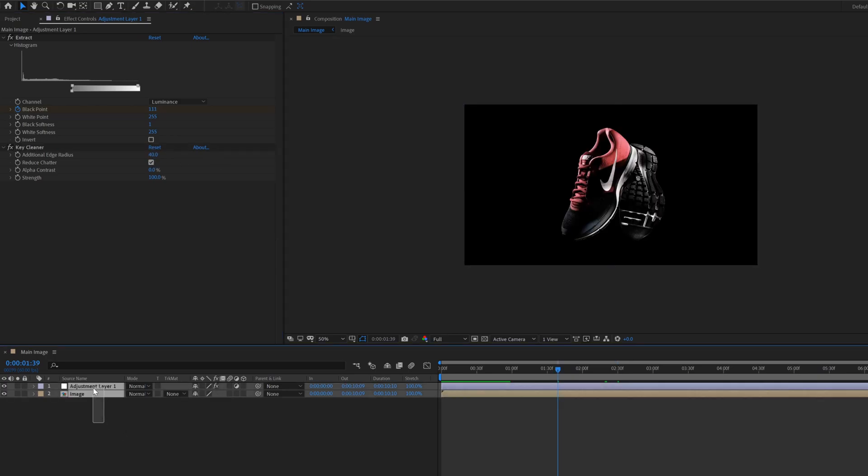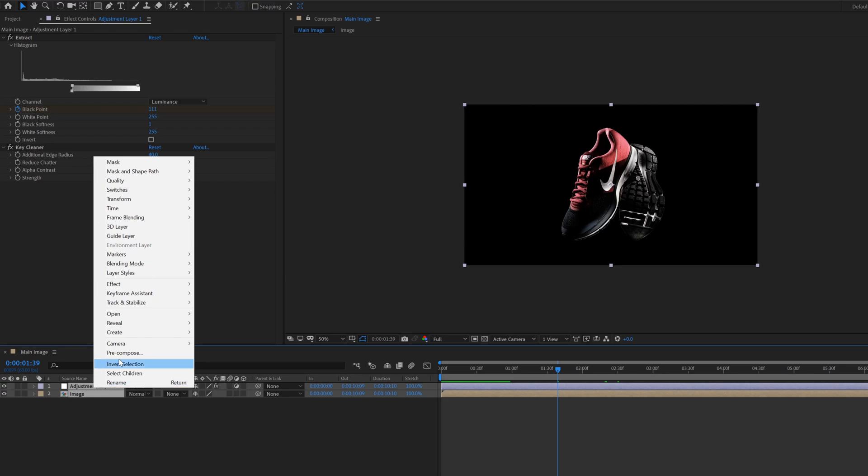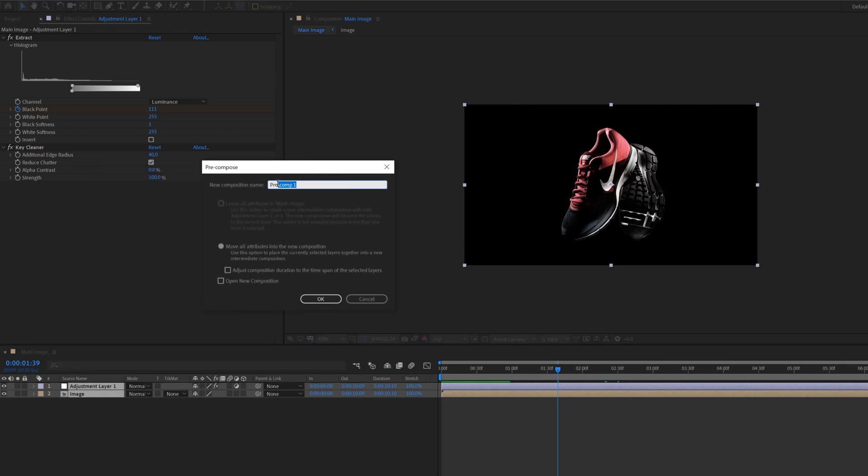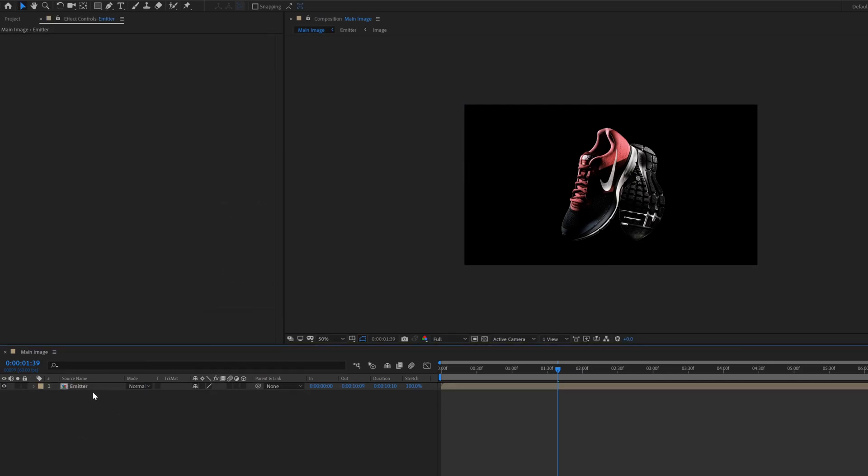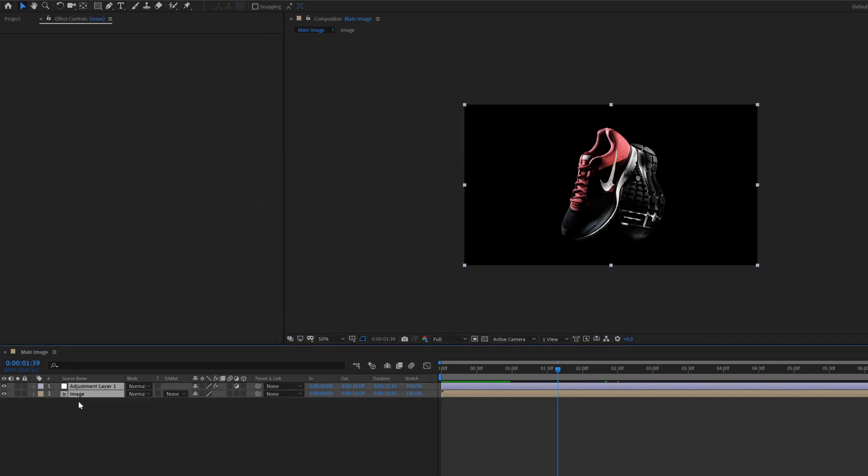Select both layers, right click then click pre-compose, called emitter. Go inside the emitter composition.